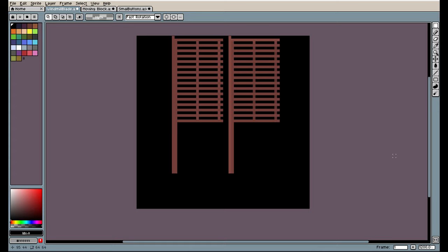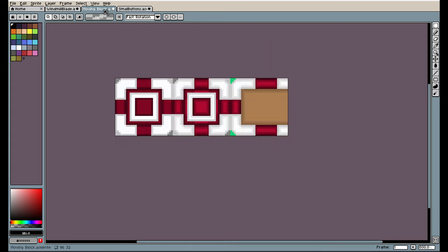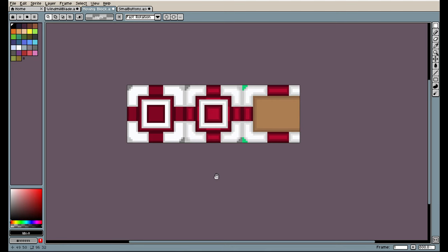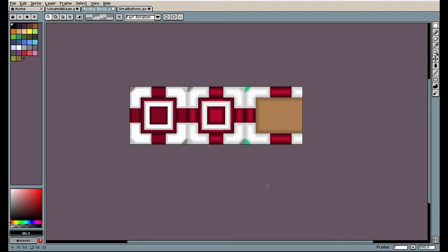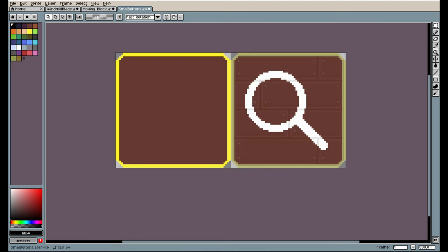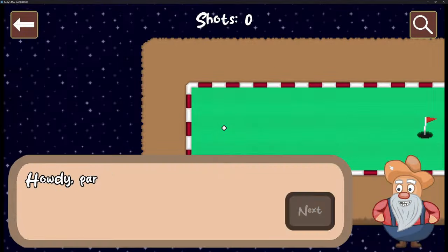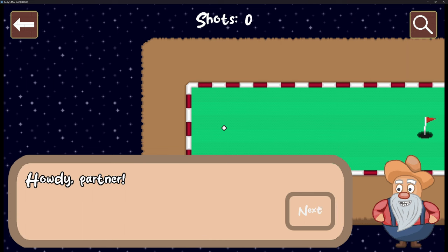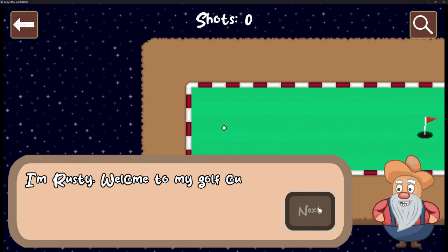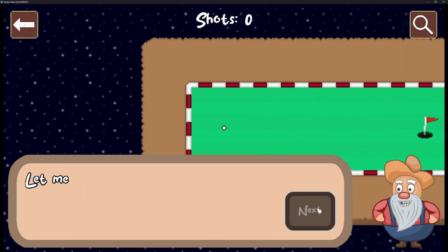Starting off with the smallest change and those are the windmill blades, just a few pixels here and there. The moving block received the same pattern as the rails on the walls. The buttons made in A-sprite rather than Affinity Designer also got these small details making it look like it's made out of wood with some nails. Rusty's monologue also received a black outline for better visibility.